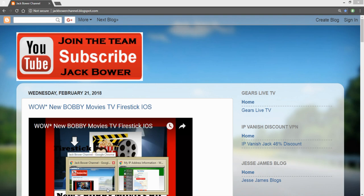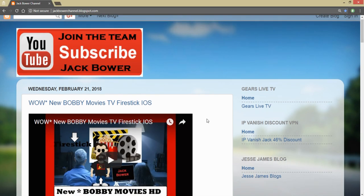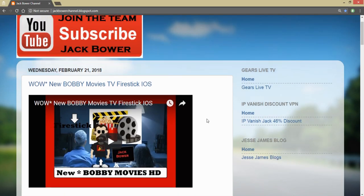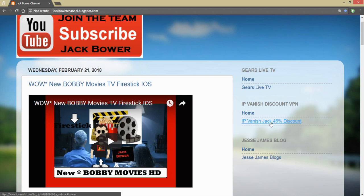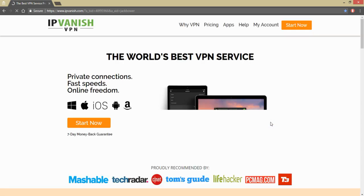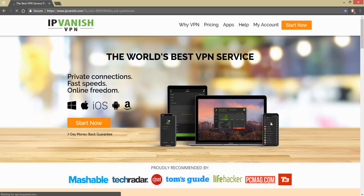Before I forget, I always forget, just click right there if you want this 46 percent discount right on the Jack Bauer channel blogspot.com.